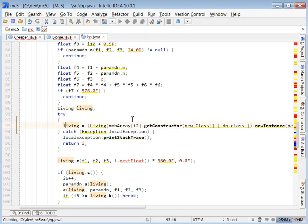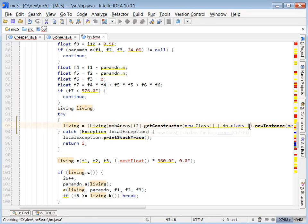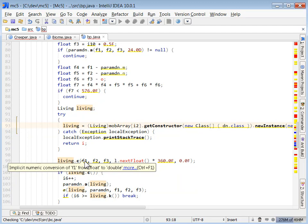So living equals mob array get constructor new instance. Okay, this is the only place where one of those mobs gets created.